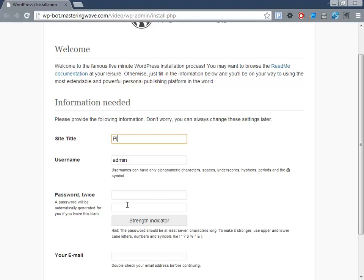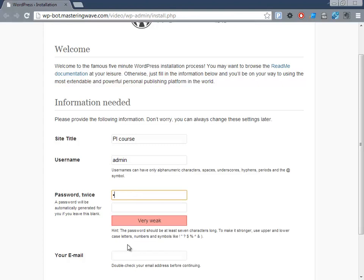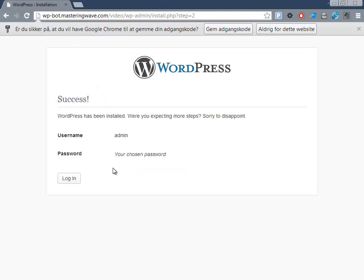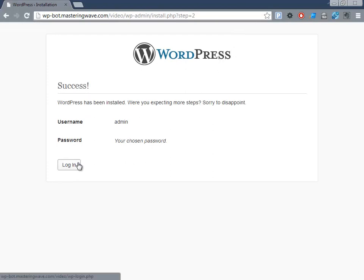Here it asks for the site title, and we'll create a password—make sure to create a good password—and enter your email. Allow search engines, then save and login.